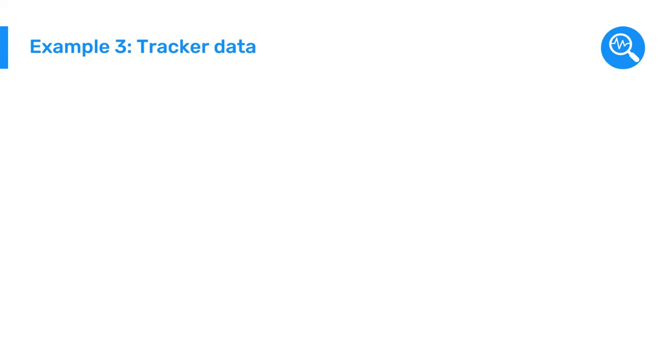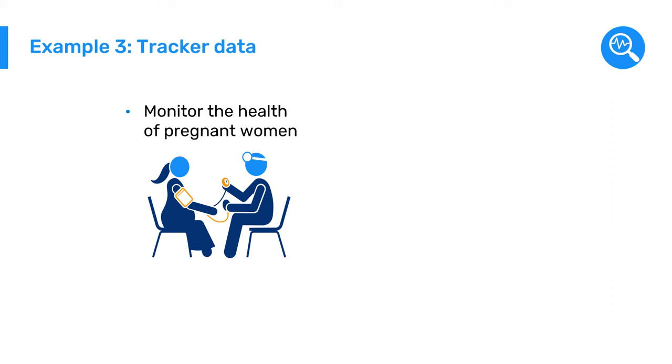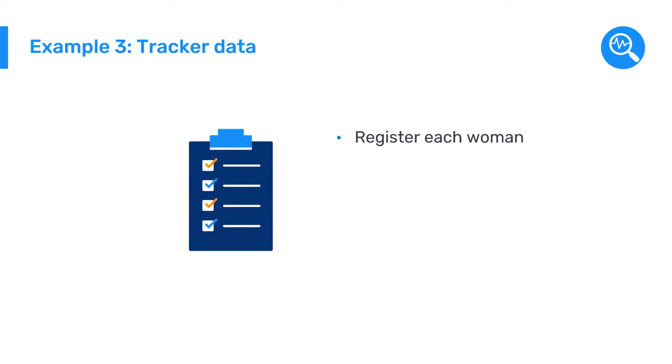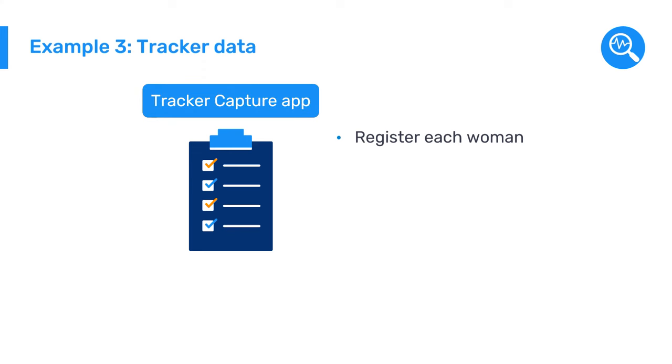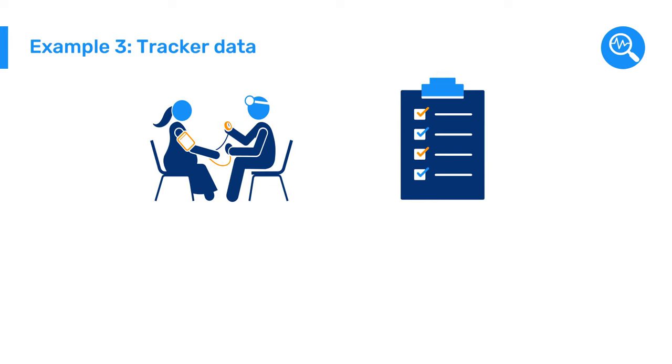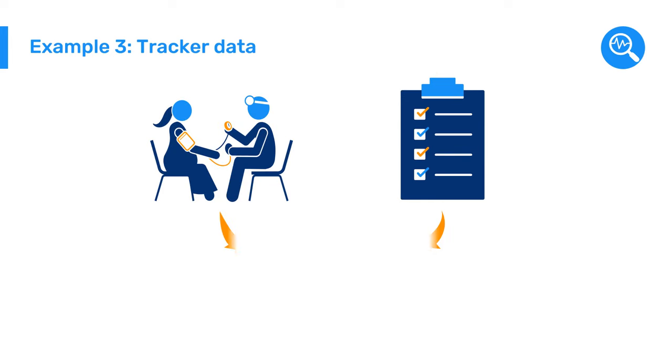Now, let's look at a third example. In this scenario, health workers at a facility want to monitor the health of pregnant women throughout the series of visits before the birth of her child. To do this, they first register each woman in DHIS-2 using the Tracker Capture app, and then use the same application to enter or update data every time she completes the predefined checkups in the Antenatal Care program. What steps will you need to follow to enter these data?